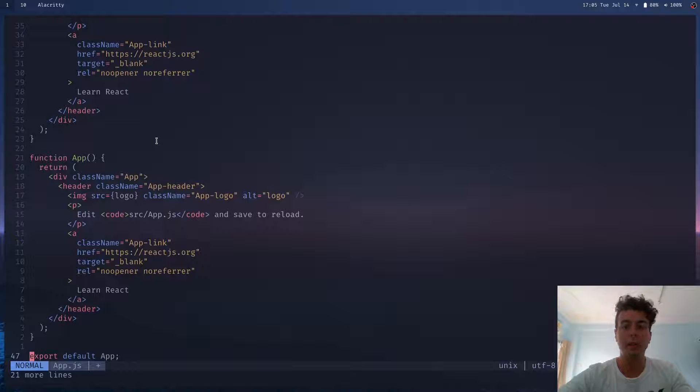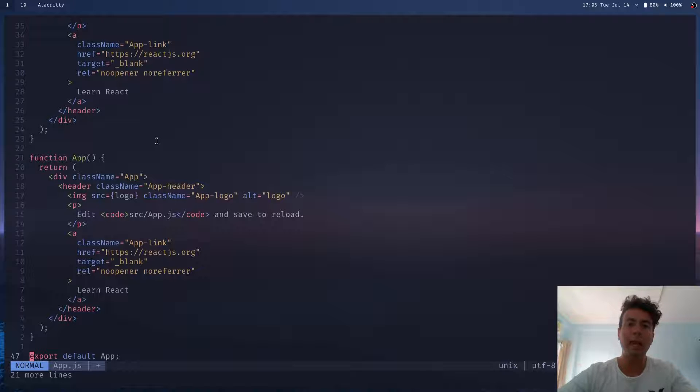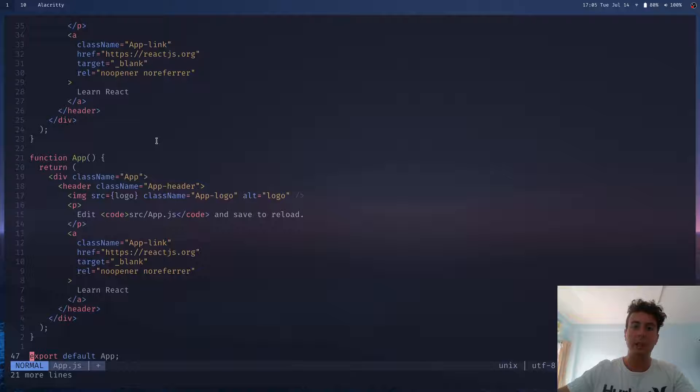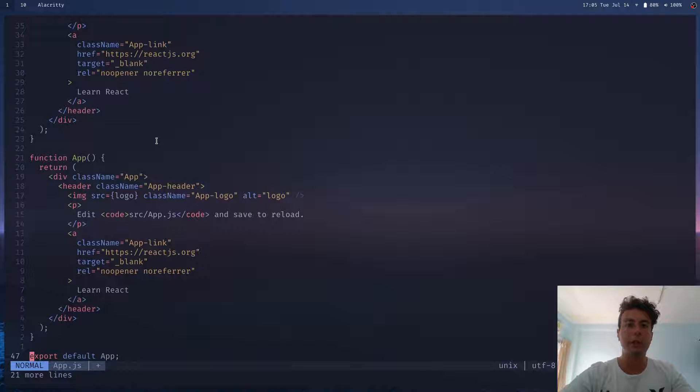And another nice thing is Vim kind of keeps your hands on the home row. So you don't really have to take your hands off the keyboard to go over to your mouse and then click around and then come back and find your place in the keyboard. Basically it always has your keys in the touch typing position so that it's really easy to work with your document.